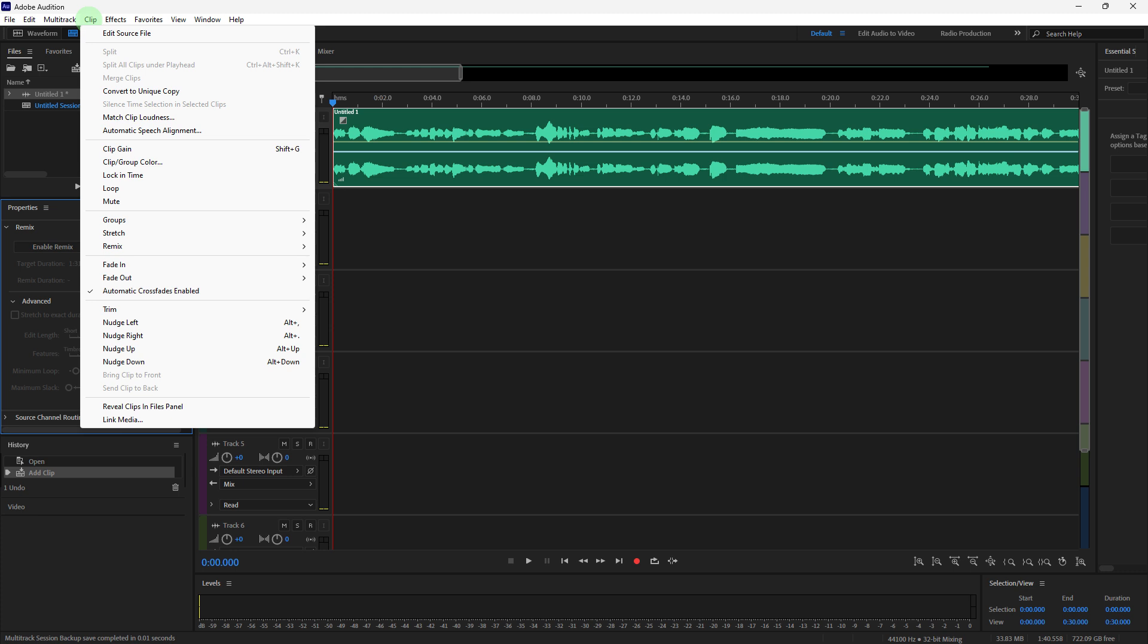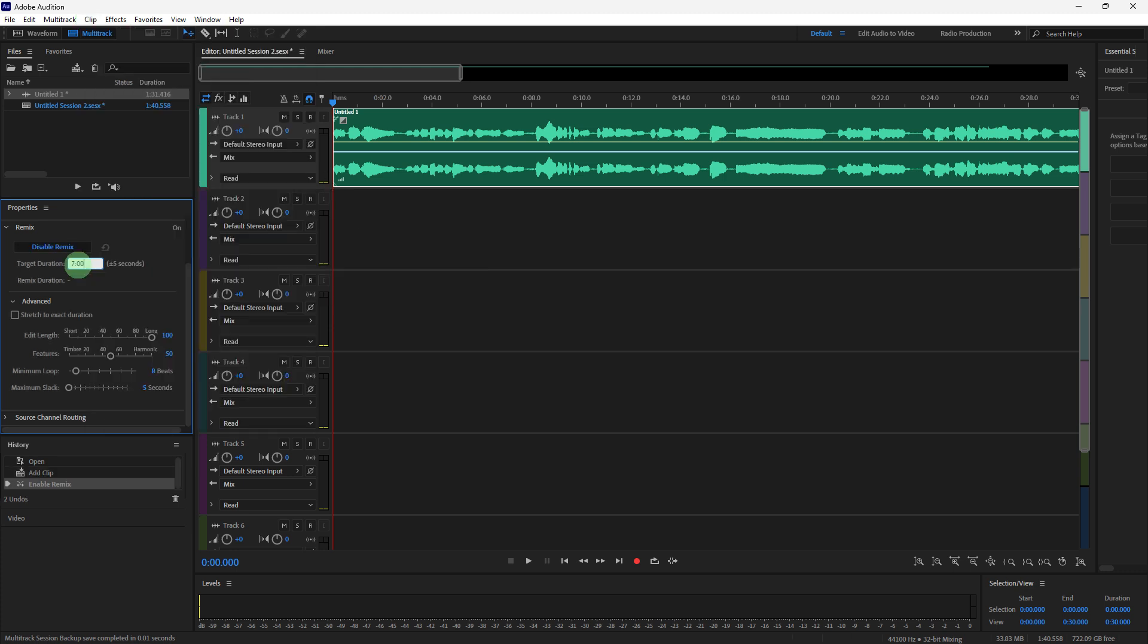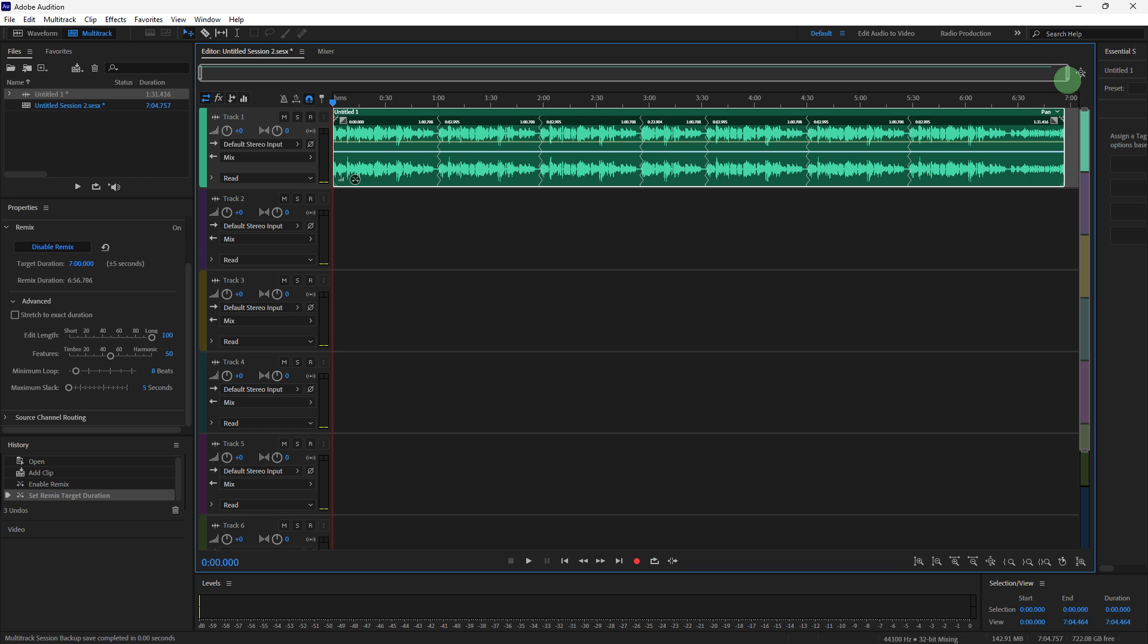Now adjust your preferred duration for your video. So I choose 7 minutes. Now you have a 7-minute loop on your audio.